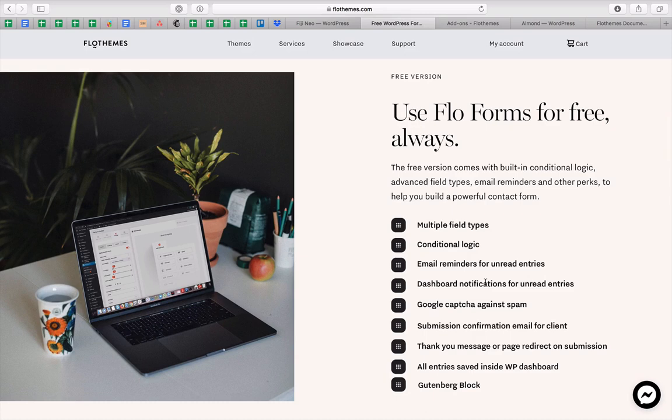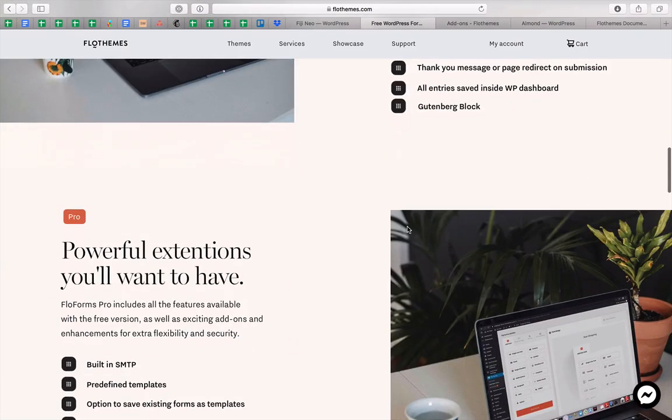We also have a Gutenberg block, which allows an easier and quicker way to integrate your form inside pages and blog posts.